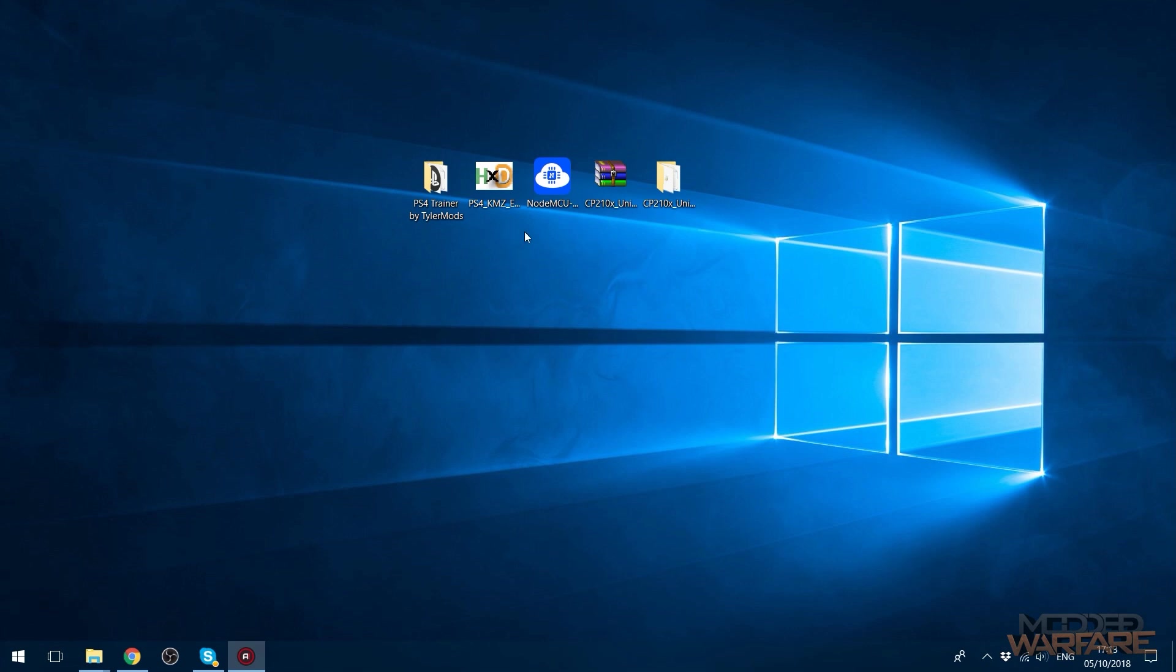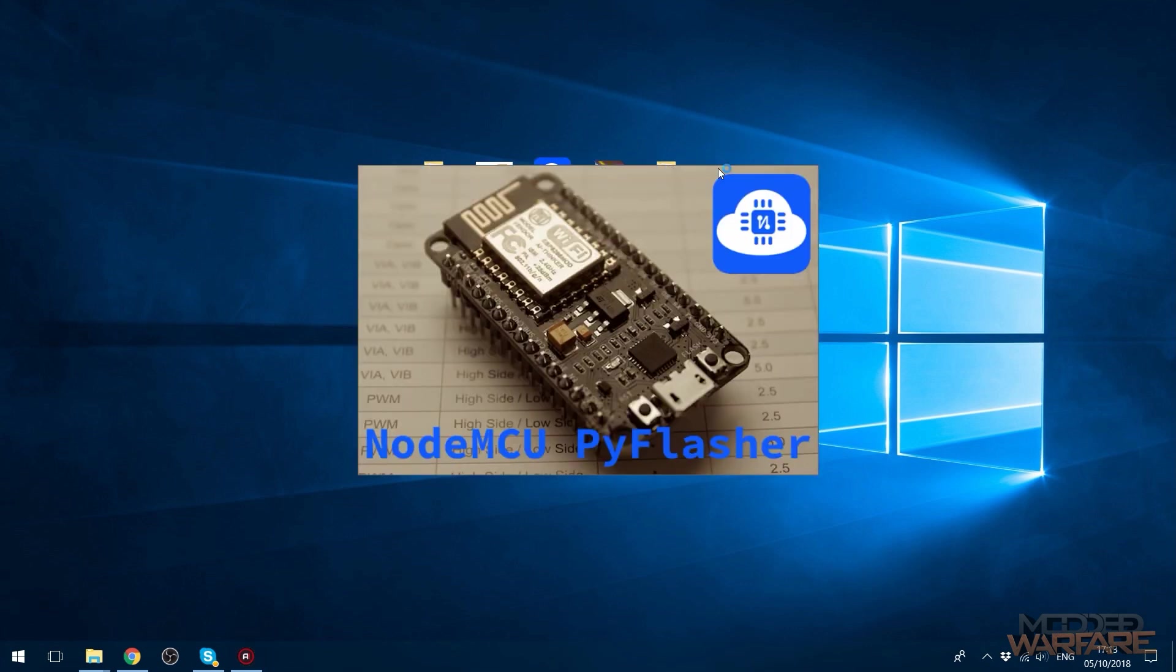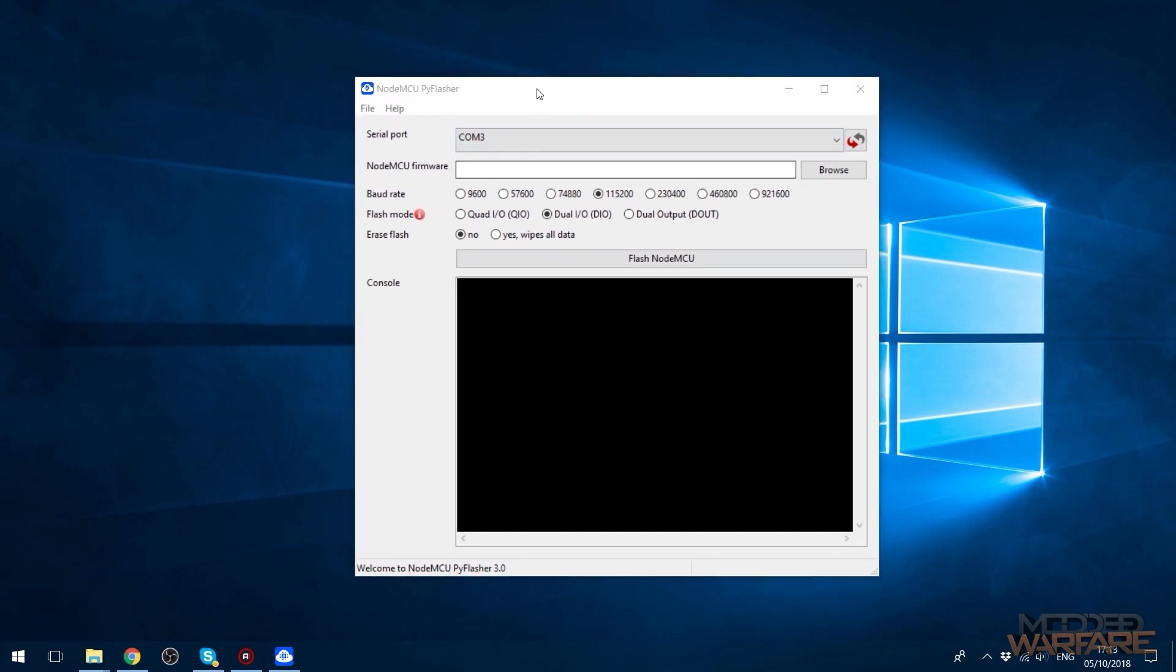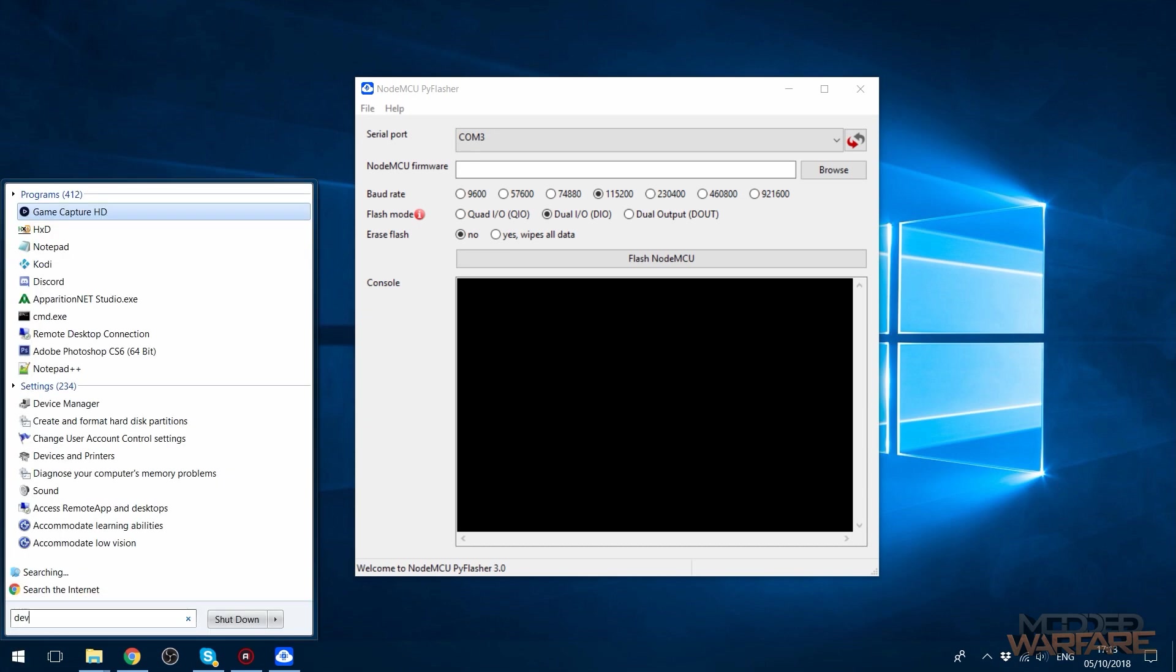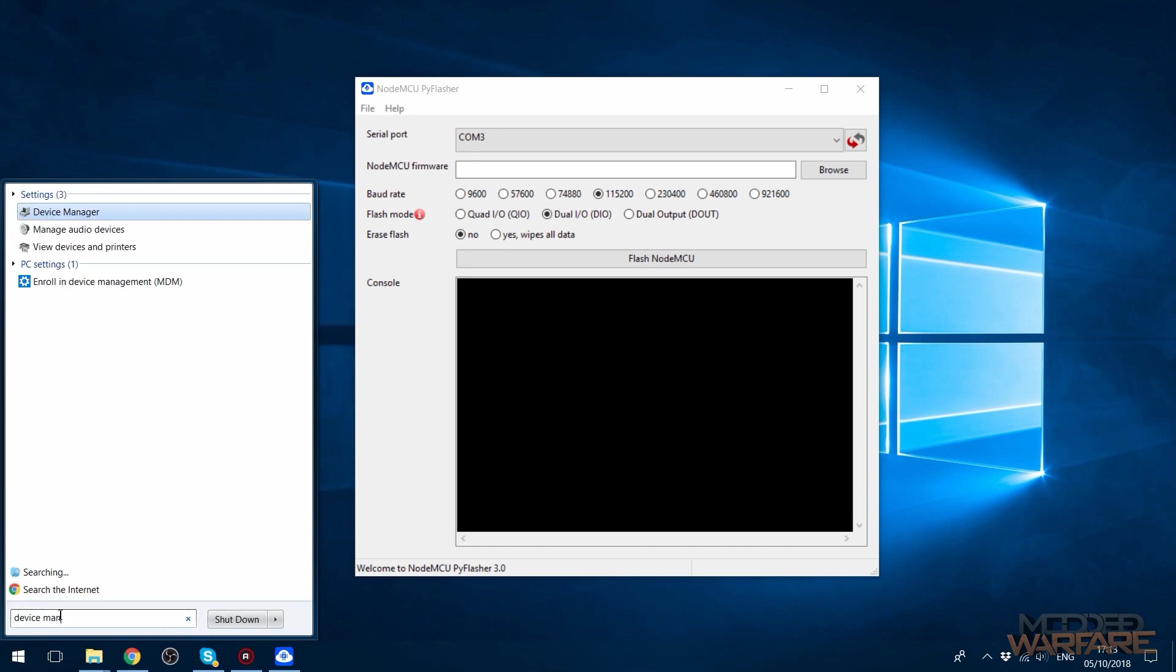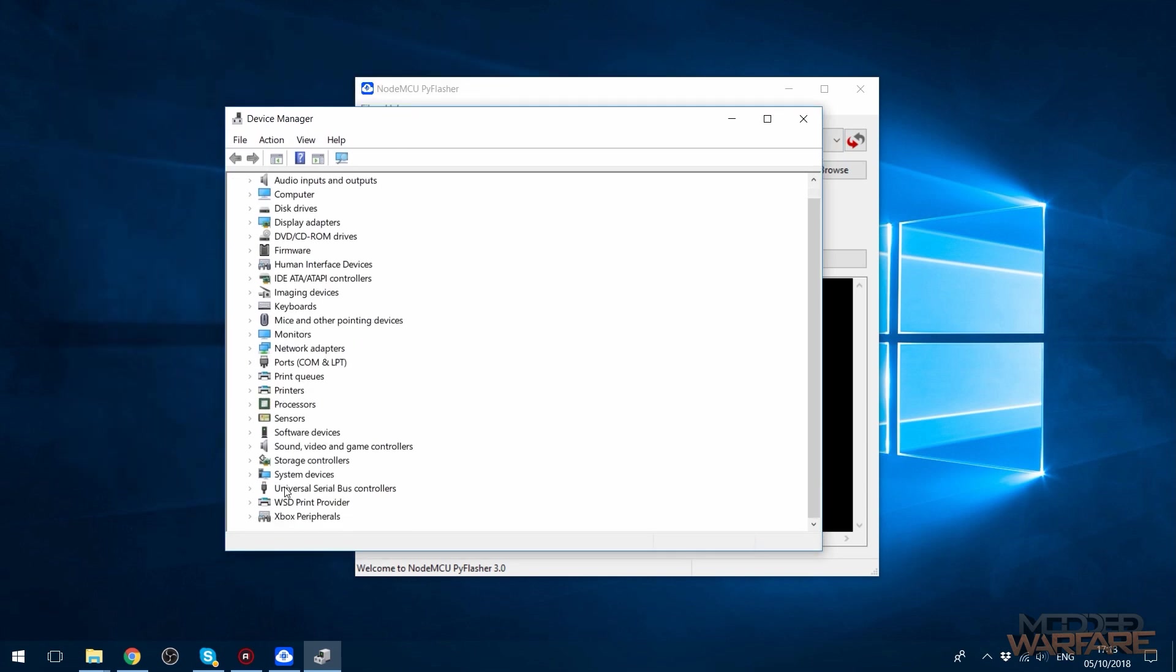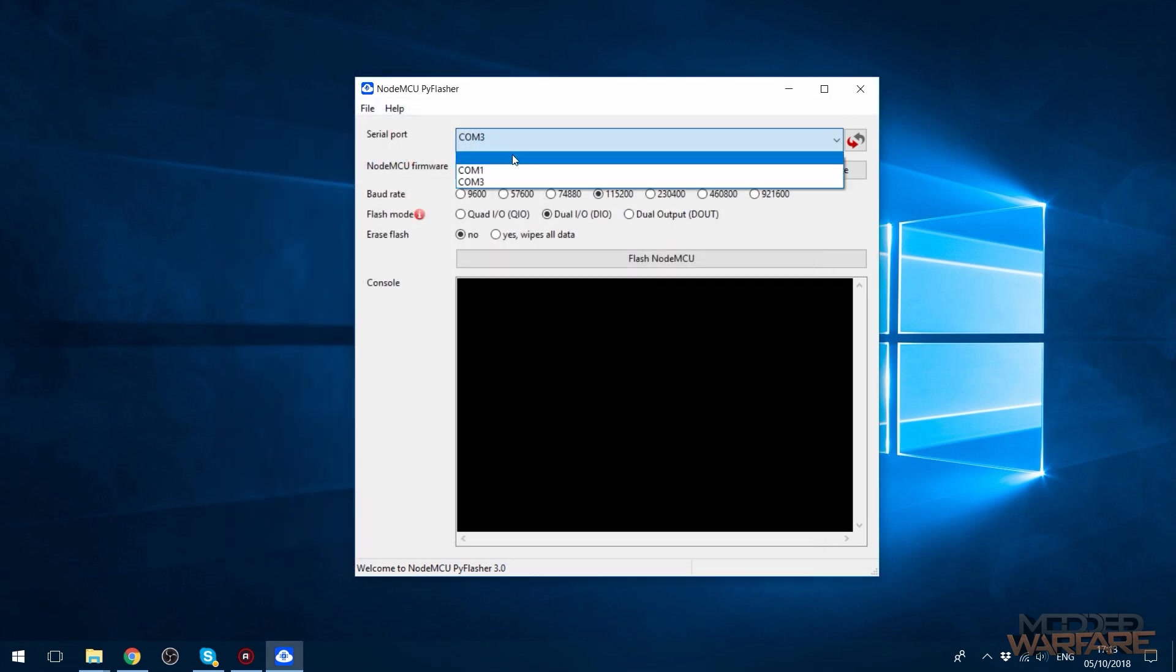Then you want to go ahead and open up the NodeMCU flasher. Then you need to select your COM ports. For me it's COM port 3. The way you can tell what COM port, you want to go ahead and look for your device manager on your computer. We should have ports COM and LPT. If you expand that it will tell you. Silicon Labs EP210, that's the driver we installed. So it's on COM port 3.